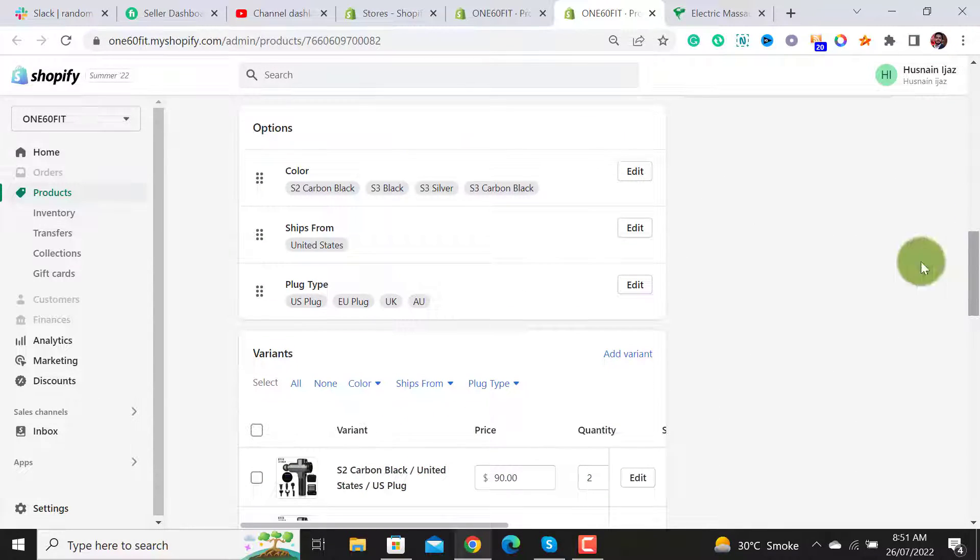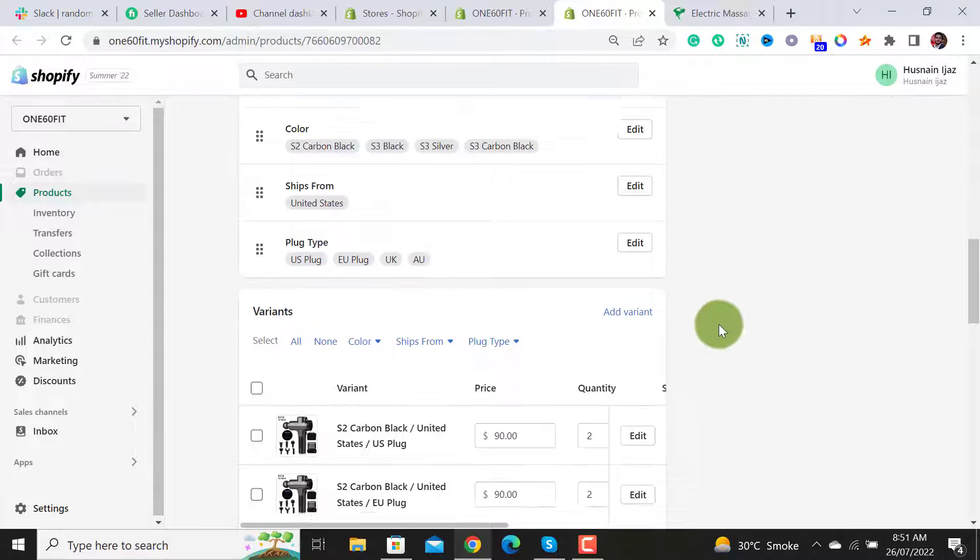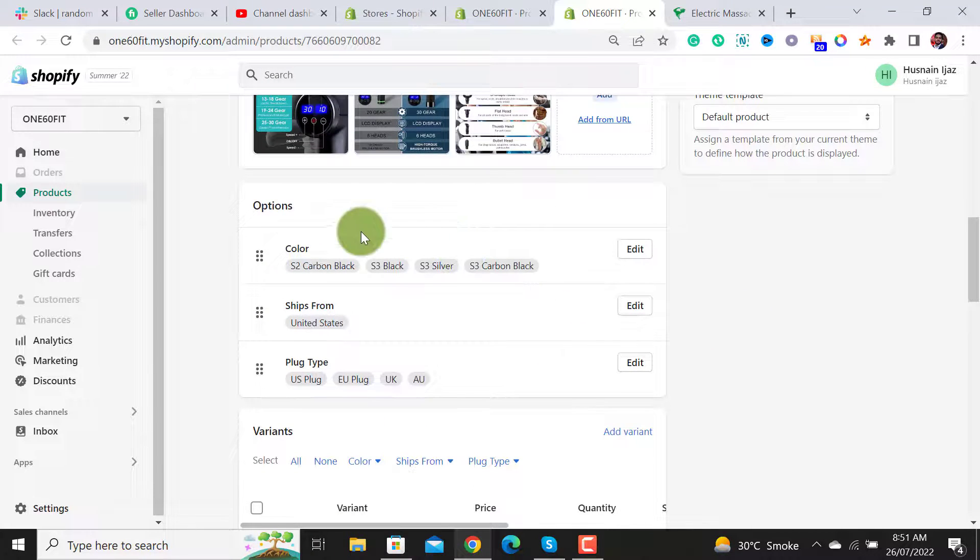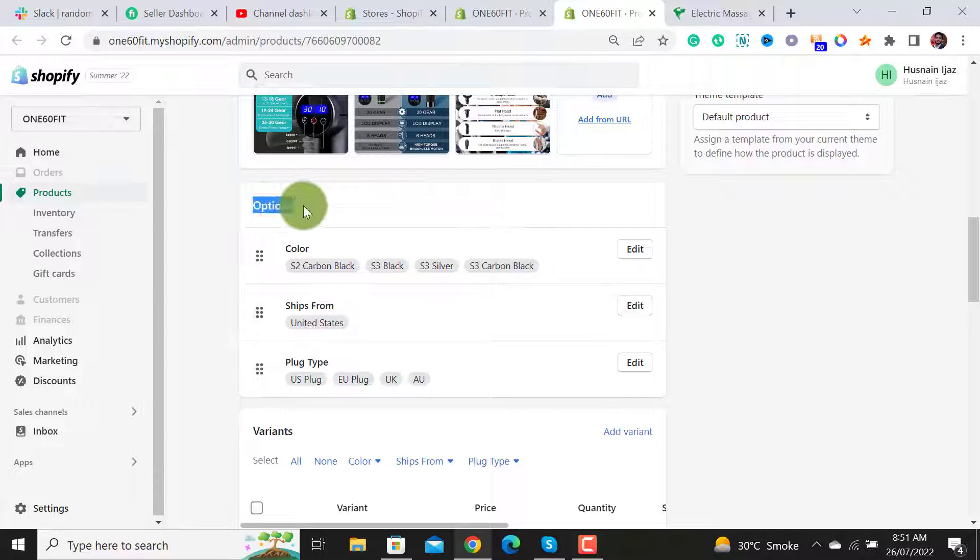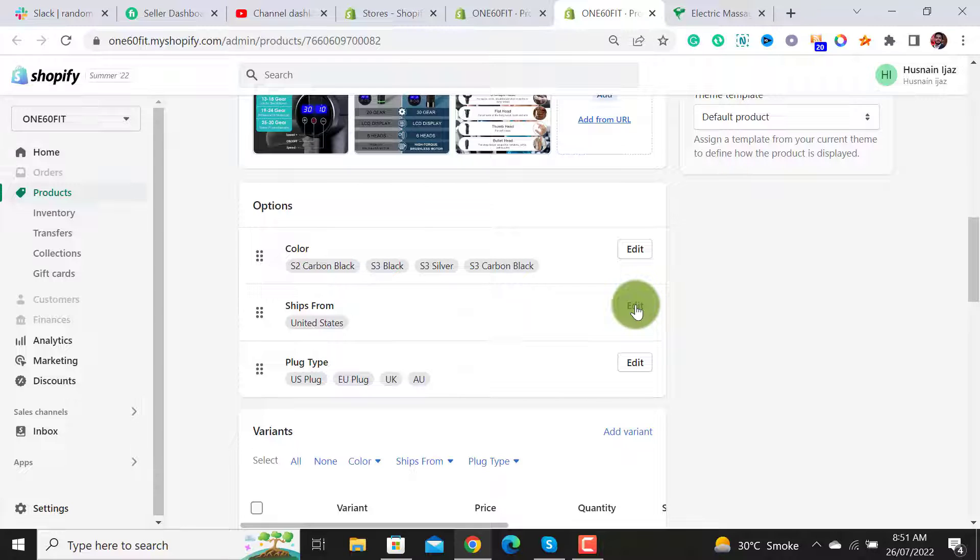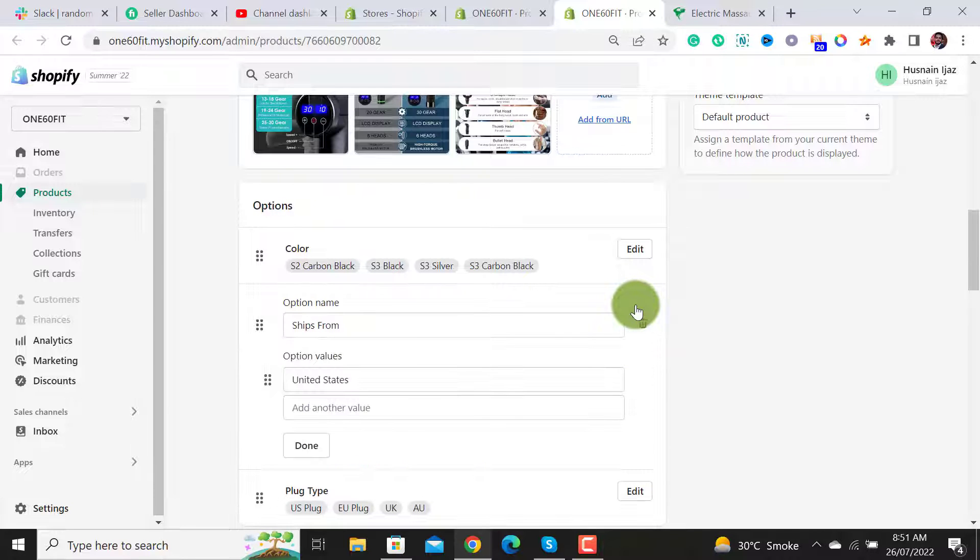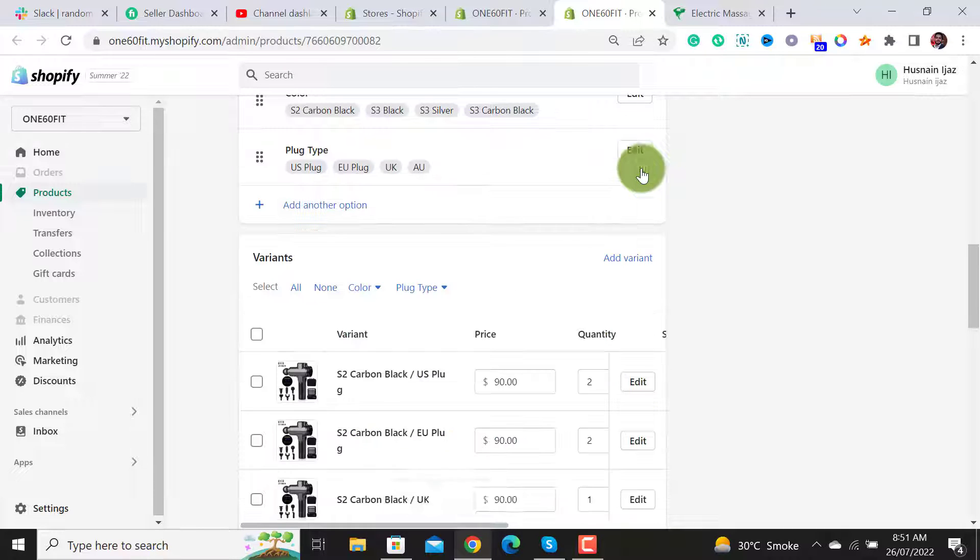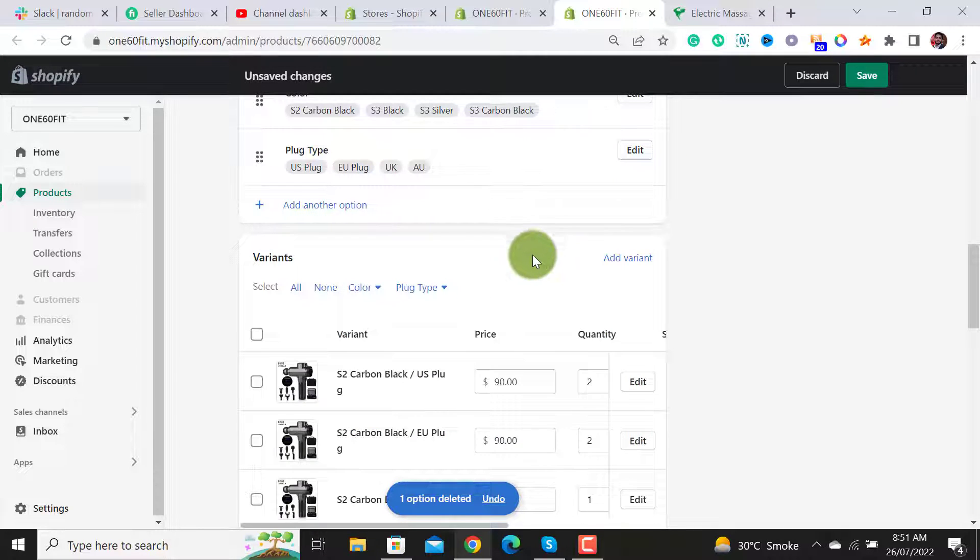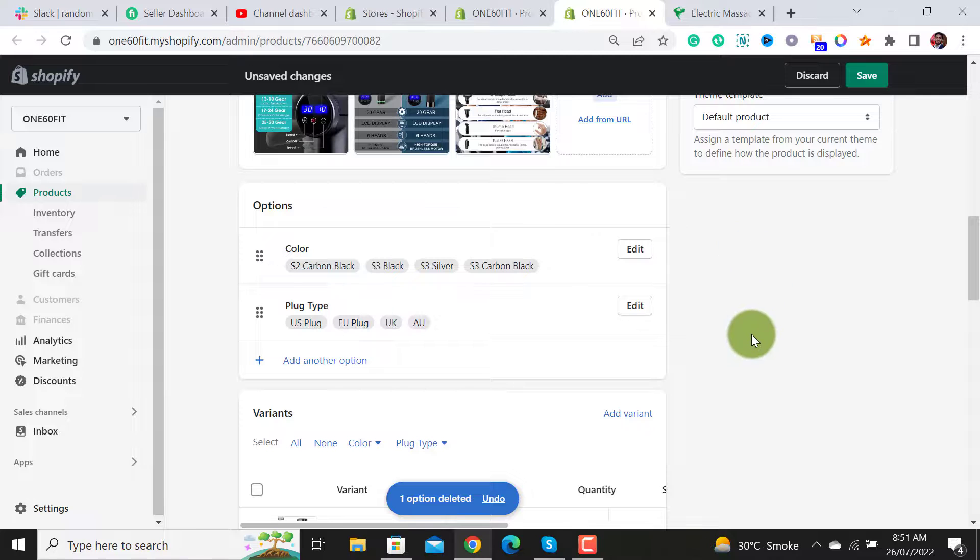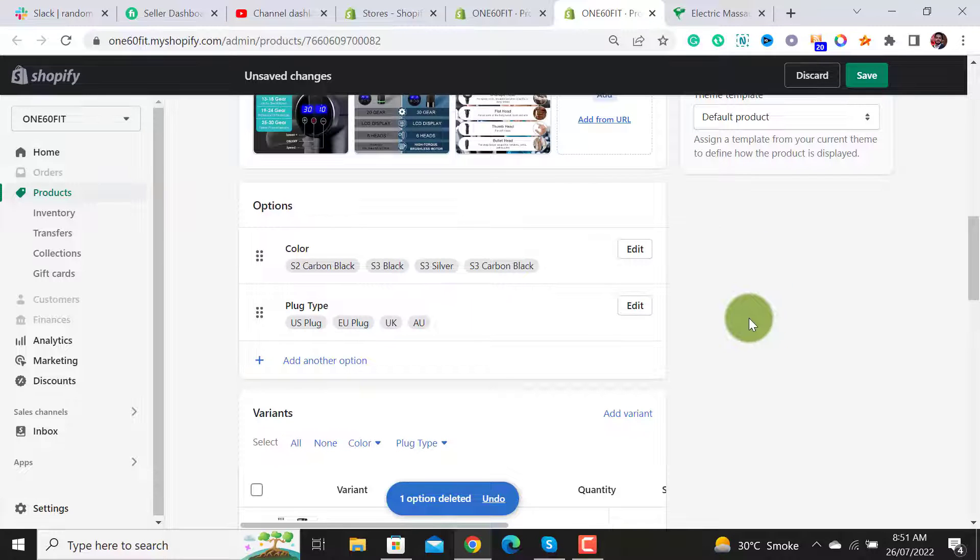We are able to delete it from the Options section. Click on Edit. When you click on this Edit button, there will be an option to delete it. Simply click on it and it gets deleted.